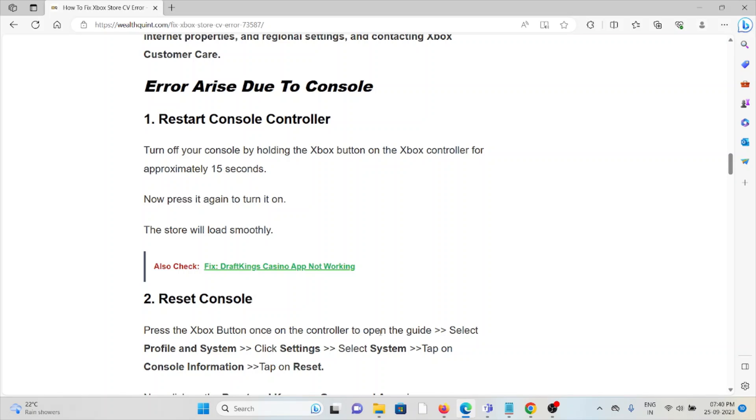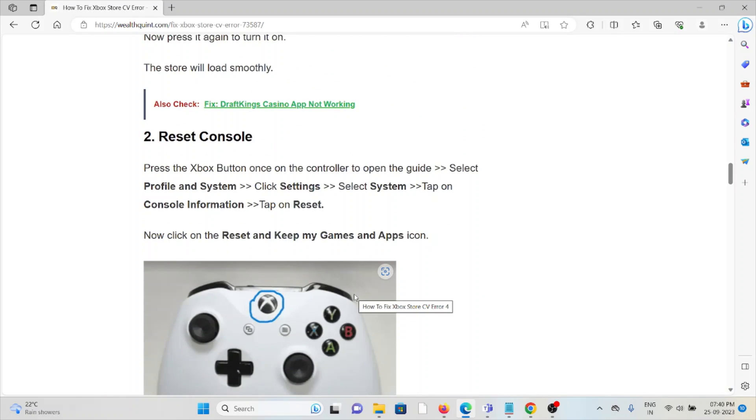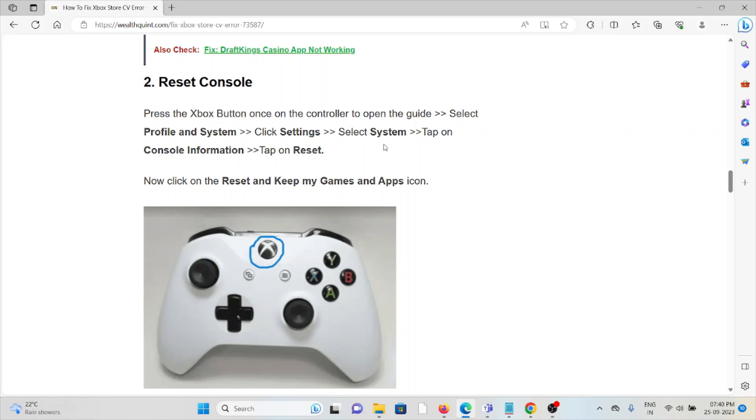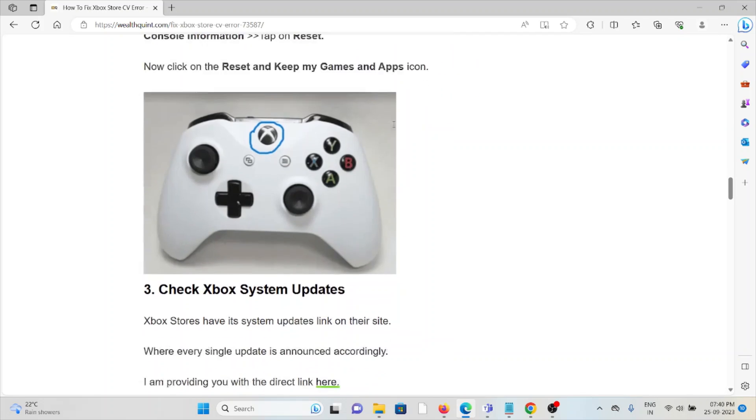The second method is to reset the console. Go to the controller guide, select Profile and System, click on Settings, select System, then tap on Console Information, and then tap Reset.